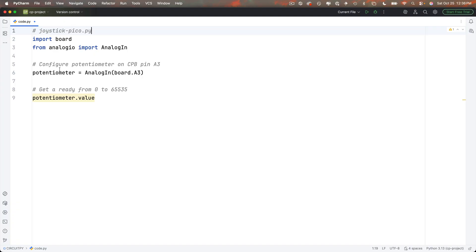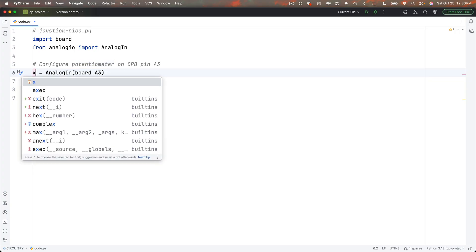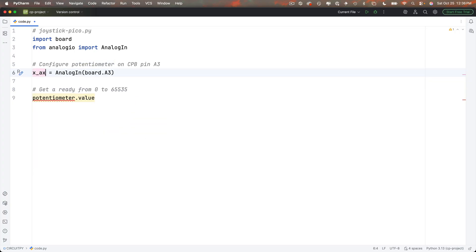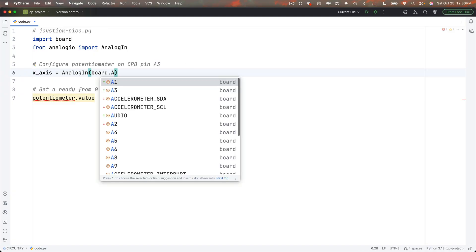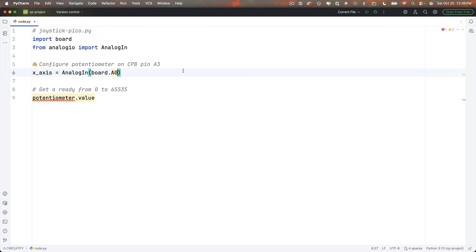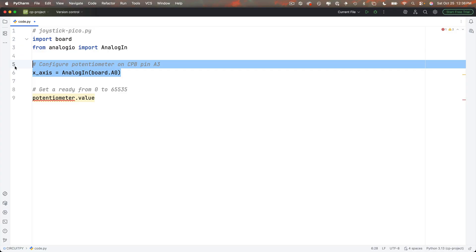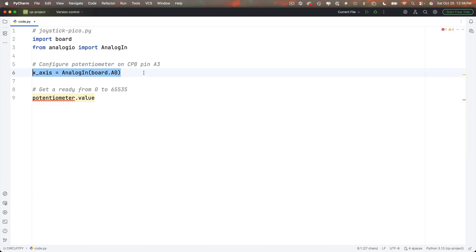Let's use the potentiometer setup to create two potentiometer objects one for the x-axis and one for the y-axis. I'll change the name of this potentiometer object to x underscore axis and this is wired to pin A0 although when I run the code I'm going to see something curious about the axis labeling on my joystick.